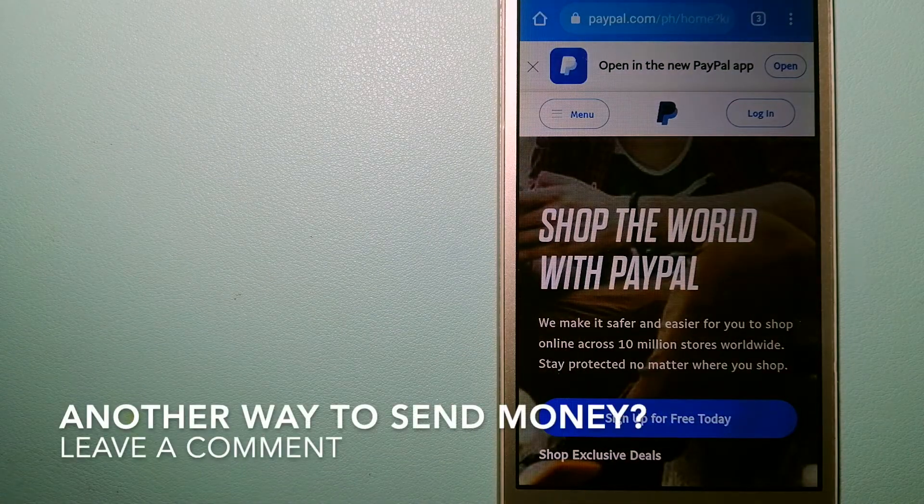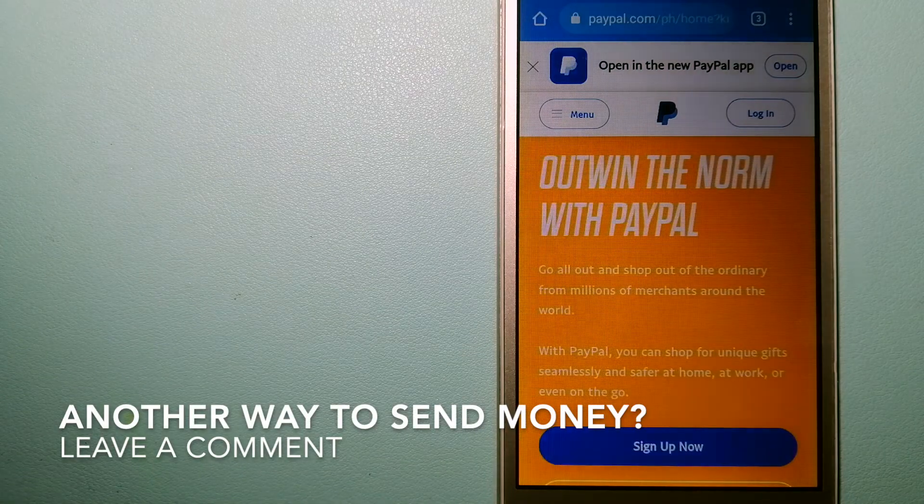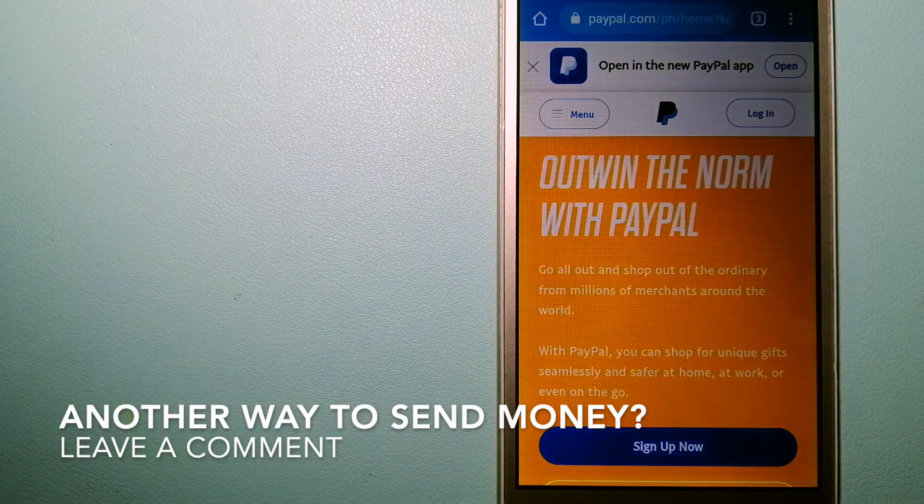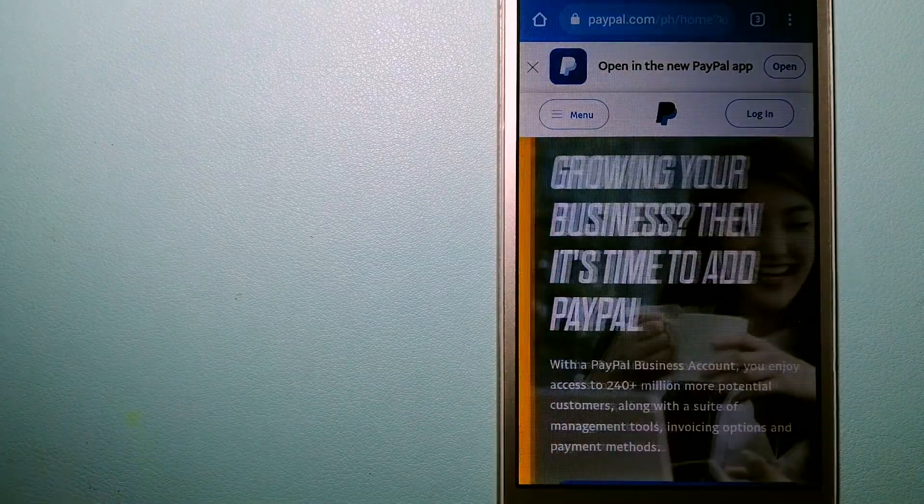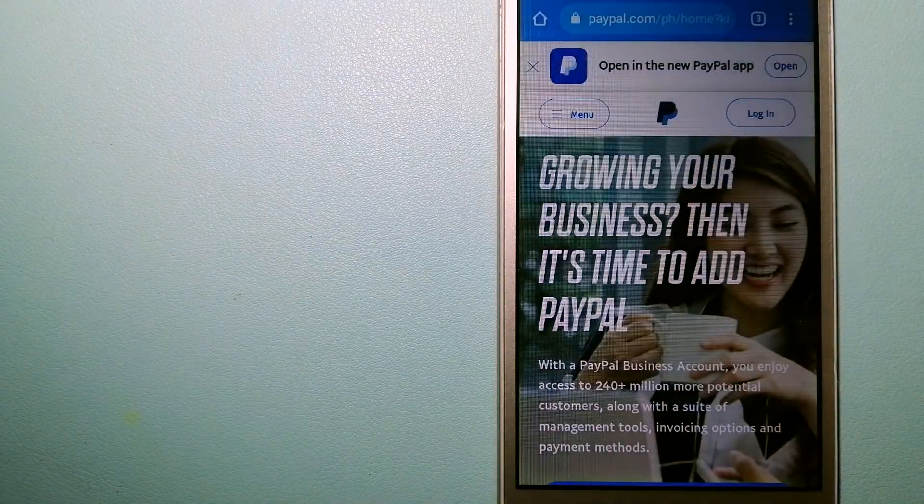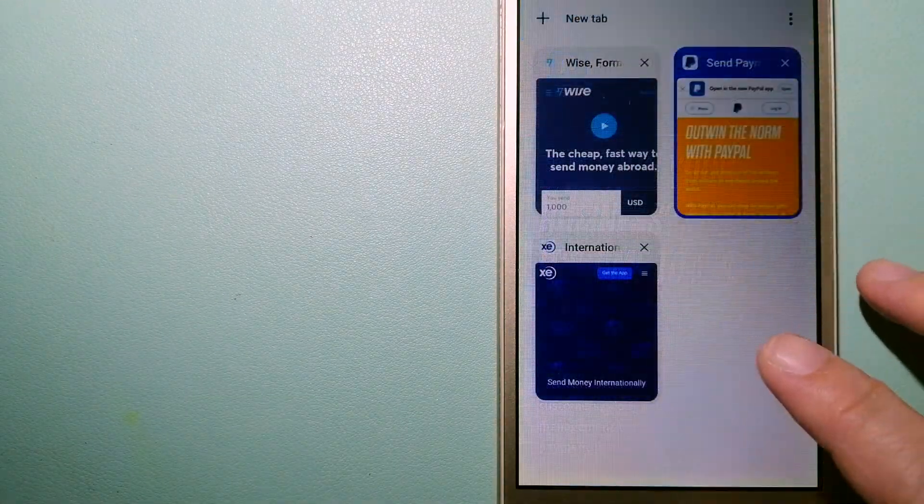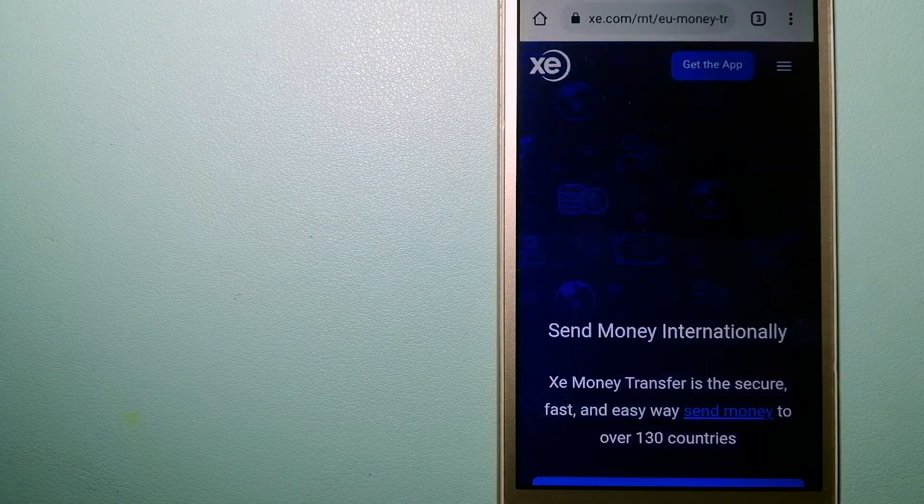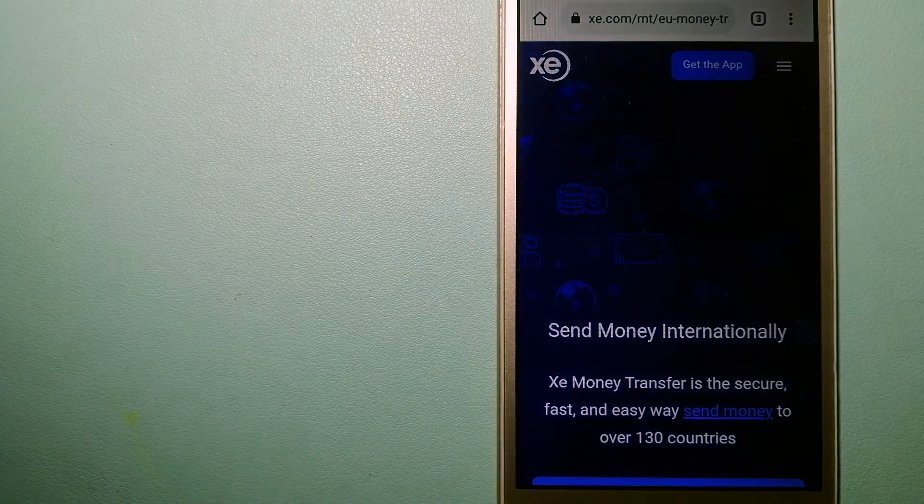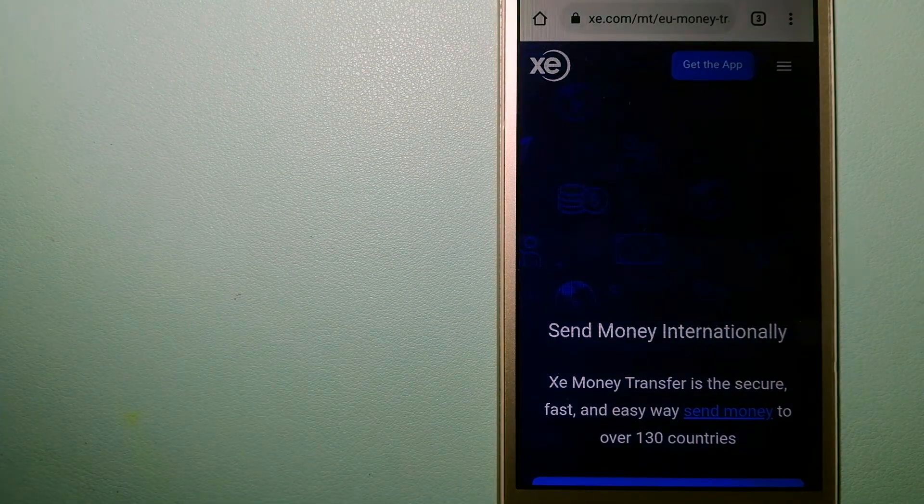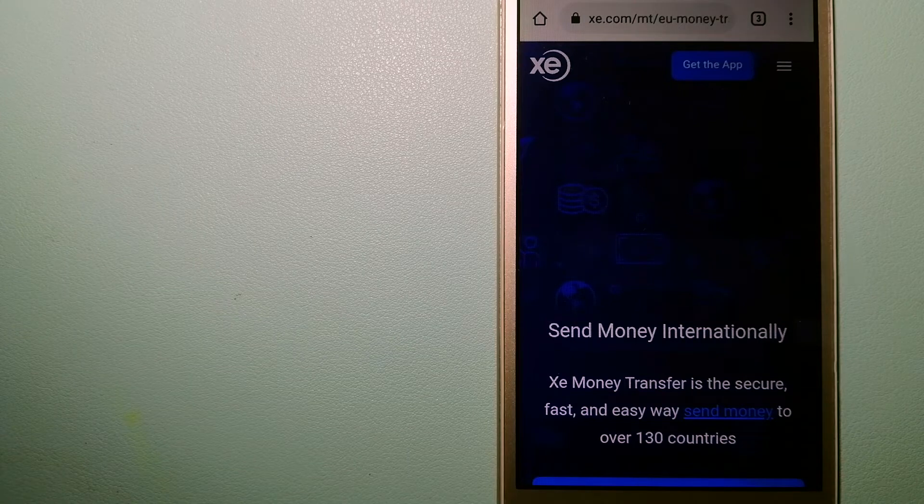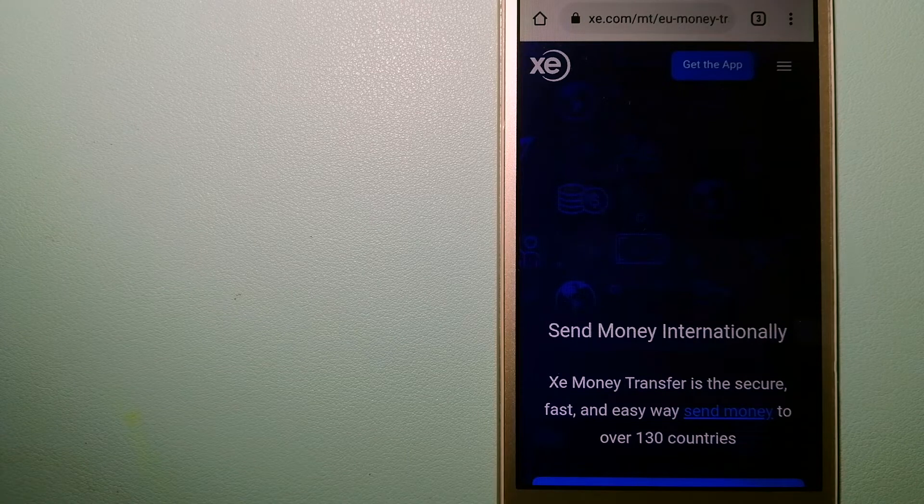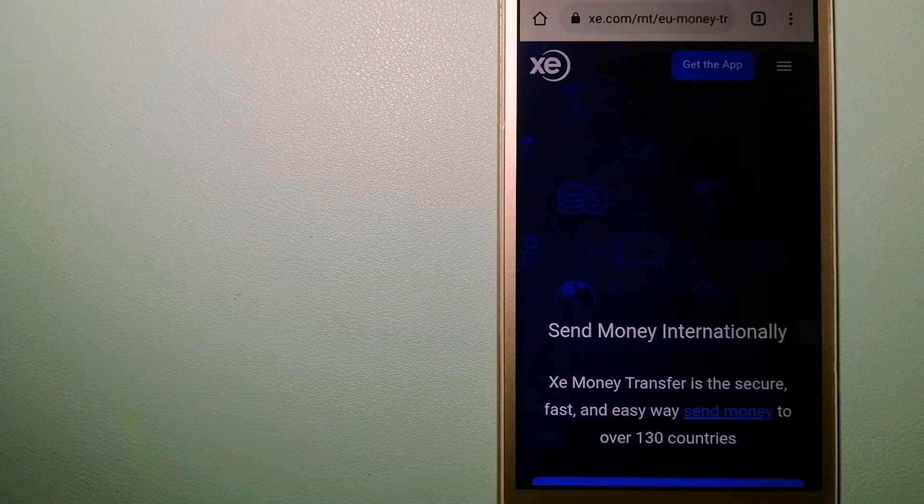You can also use PayPal to securely send money to your friends and your family as well as to receive money from people. To know more about PayPal, just check the video description.